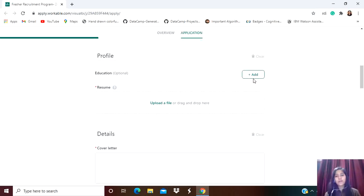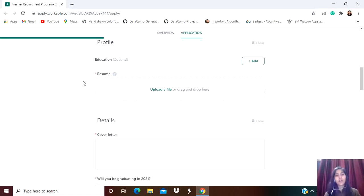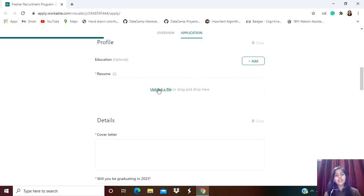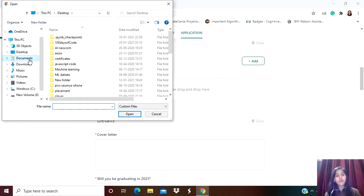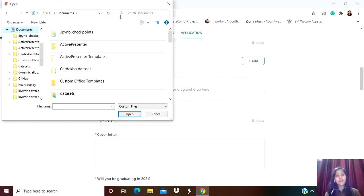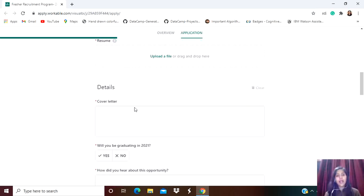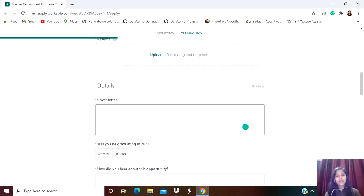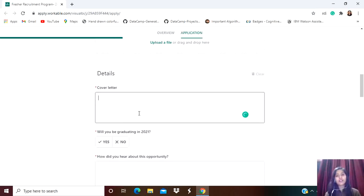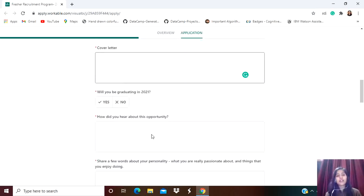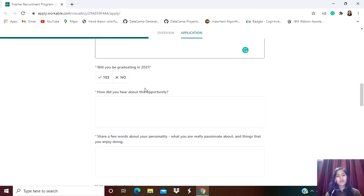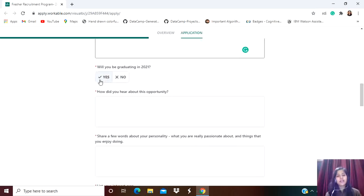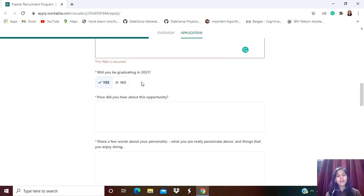Next, they're asking for your education. You can click on the 'Add' option to add your education - this is optional because your resume will already mention it. To upload the resume, click 'Upload a file' and choose your resume from wherever it's stored.